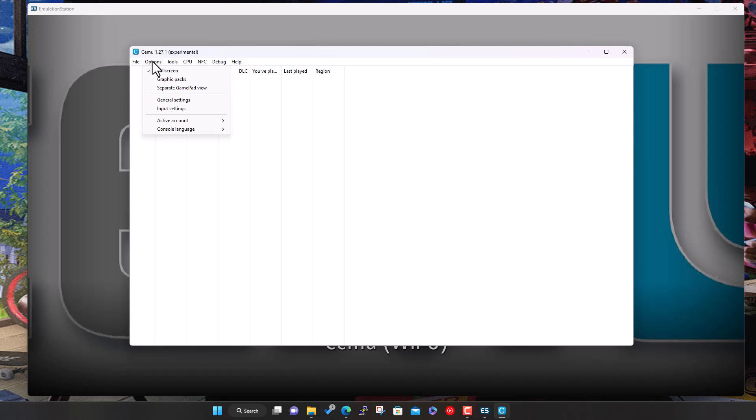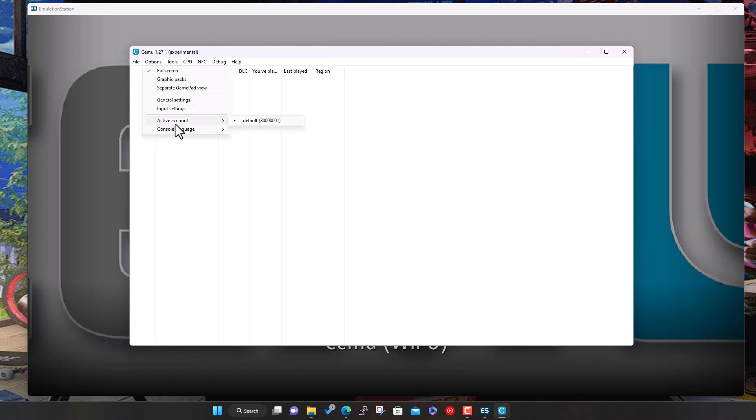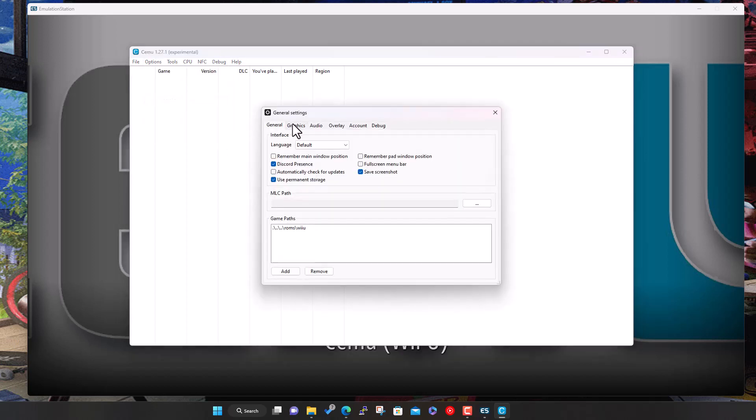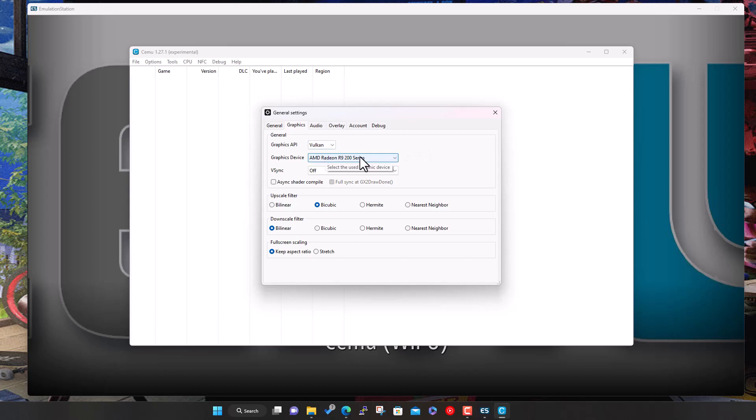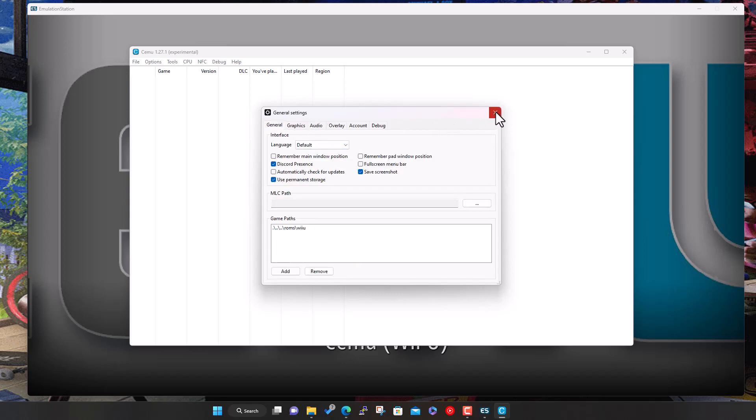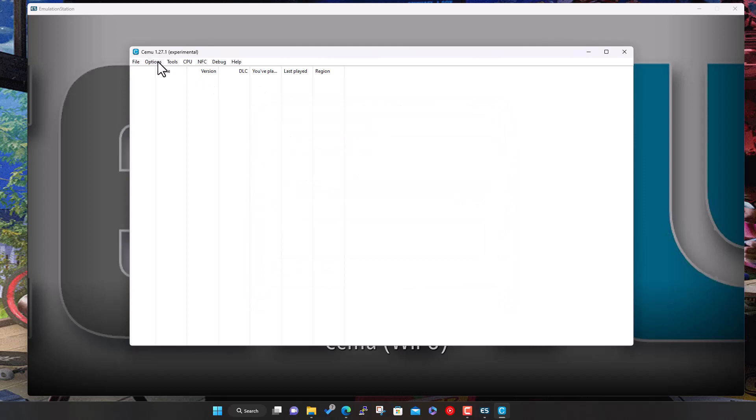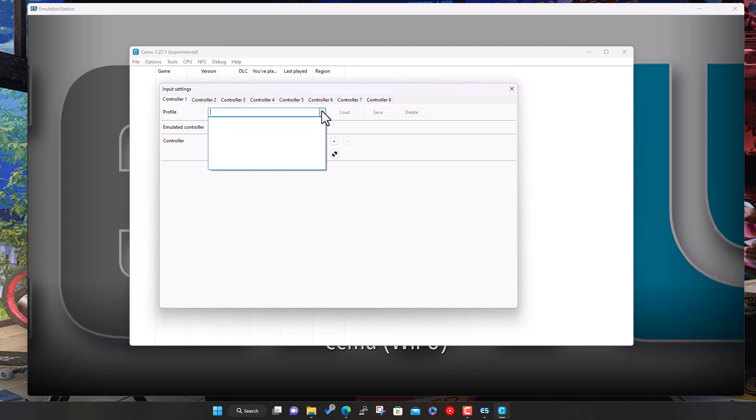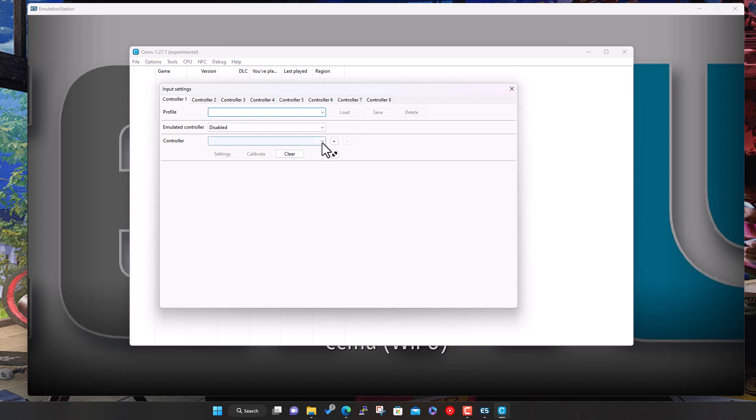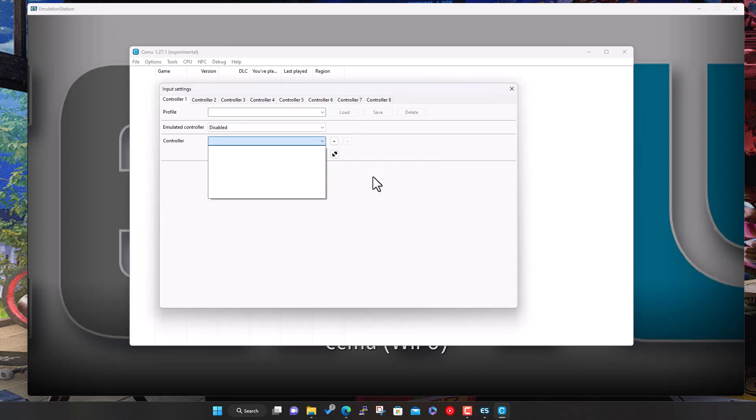Once you've got it open here, you can change some general settings - graphics and audio. On my system I know Vulkan works pretty well, so I'll change that to Vulkan. Then obviously your input settings, so you can come here and insert your controller. I don't have my controller connected at the moment, but if it was connected you'd see it here and select it and connect it.